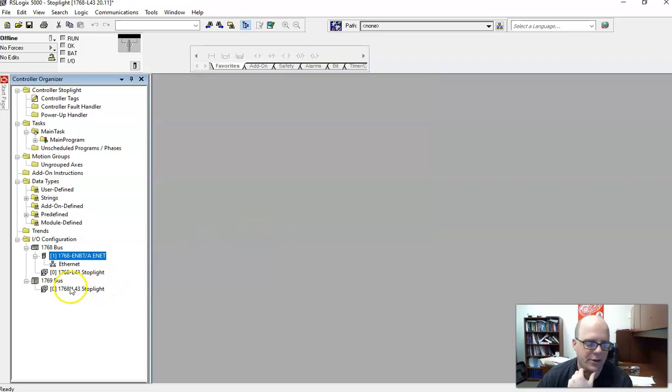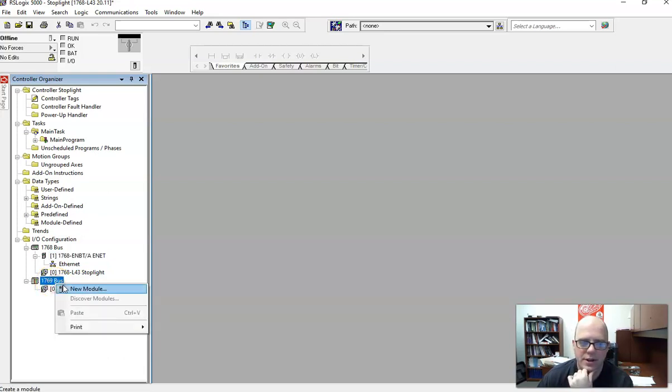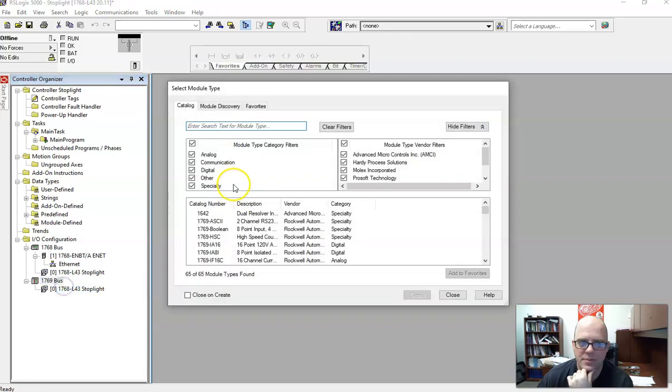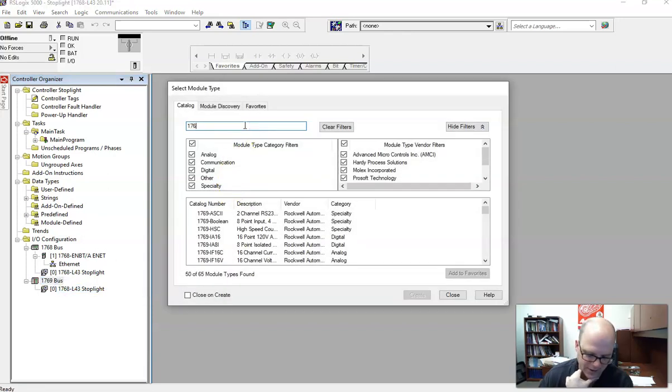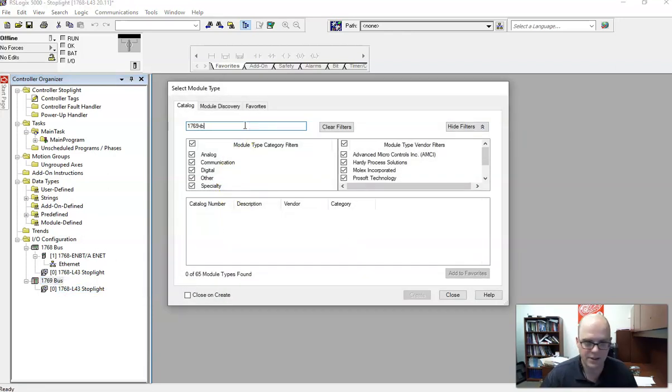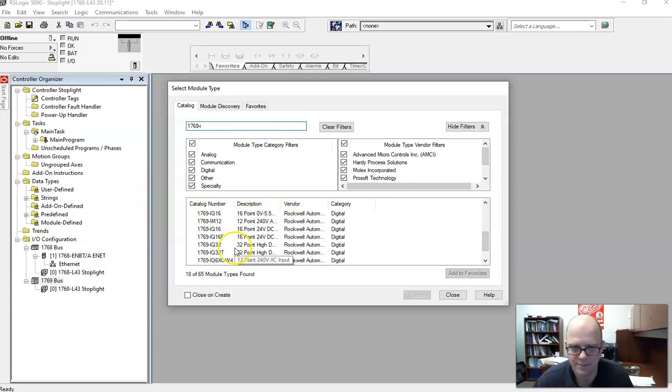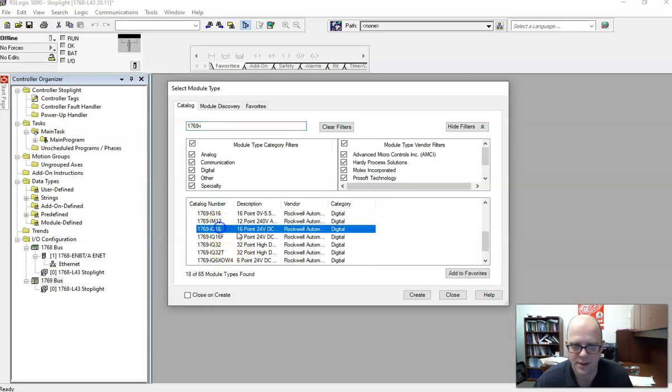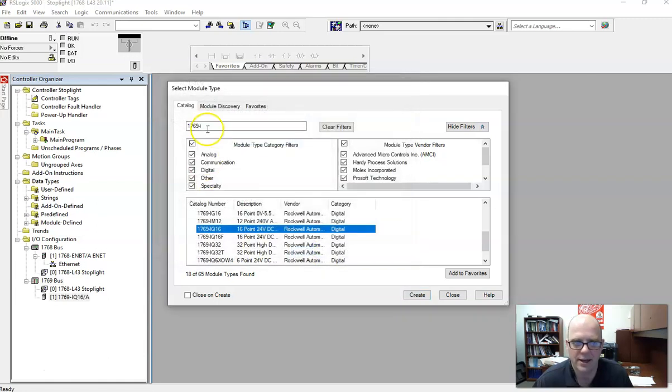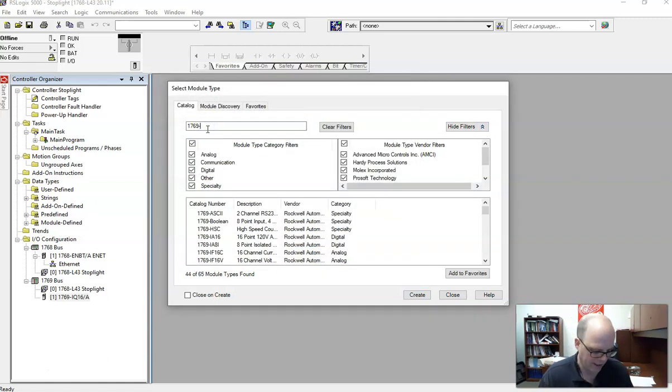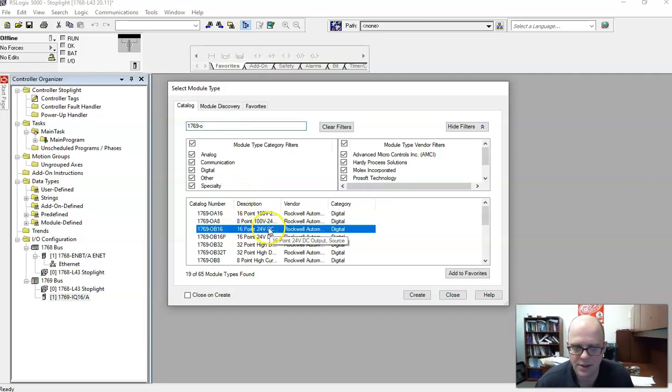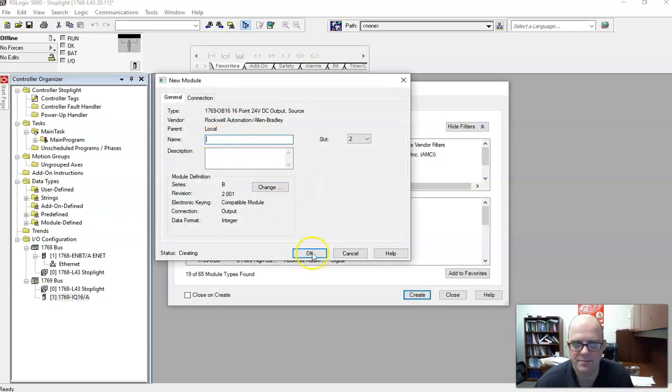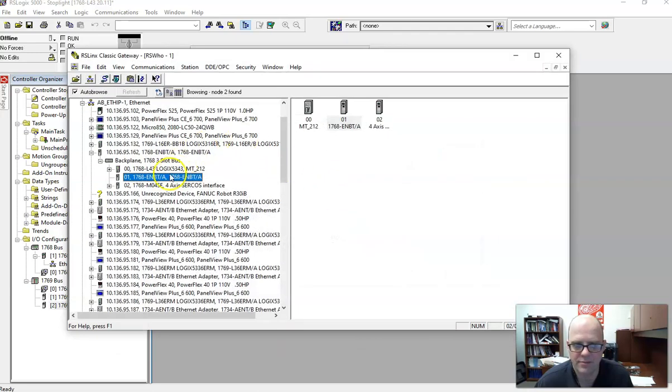So the next thing we need to add are I.O. cards. So that's on the 1769 bus. This is unique because it's got two different style buses. So right-click, New Module, and you can just type in 1769 IA16. No, IQ16. That's what it is. IQ16. Hit Create. You can give it a name. You can match a revision. You're probably safe by just hitting OK. And do the same thing with the output card. OB16 is right here. You create. And if you want to double check all that, you can go into the 1769 bus.